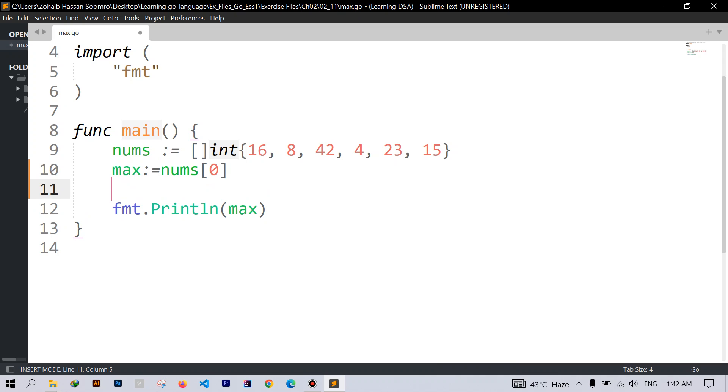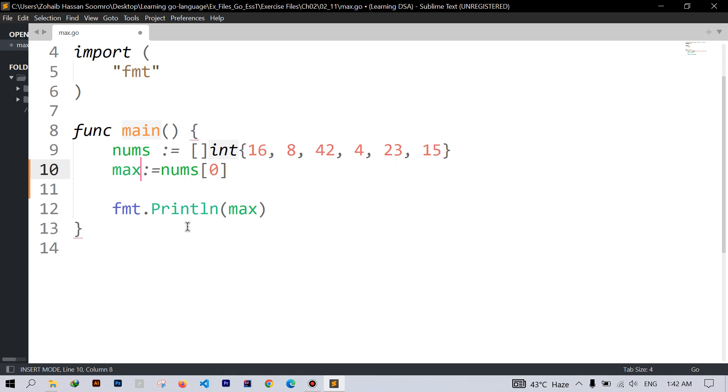We cannot assign the zero to this max value because our slice might contain negative elements. So the solution is to take the first one which is in index zero. Next we will iterate over the rest of the slice.